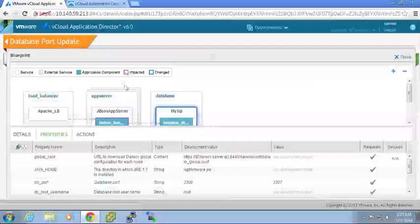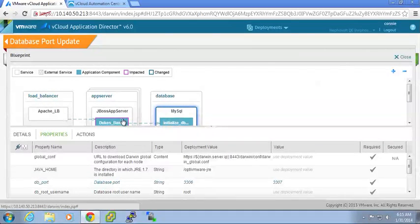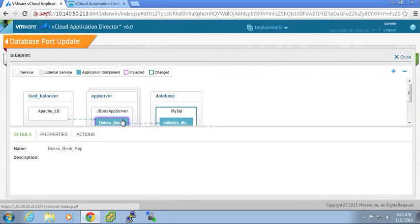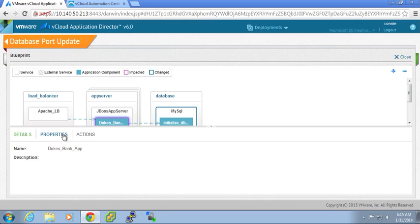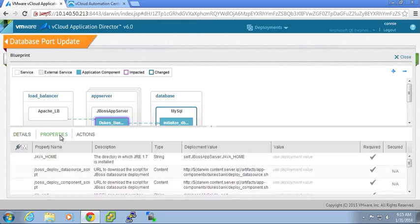And the purple shows me what is actually impacted. So what values within that application server need to be updated based on that property value.